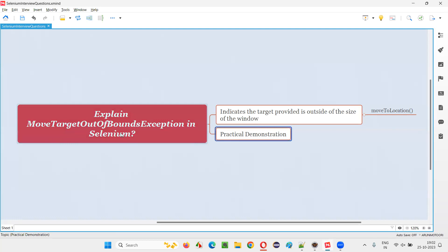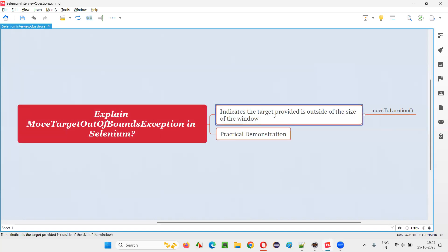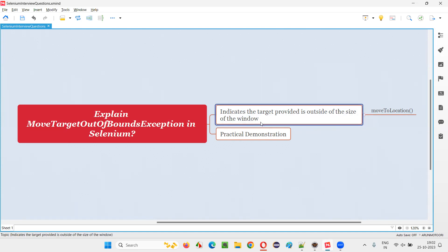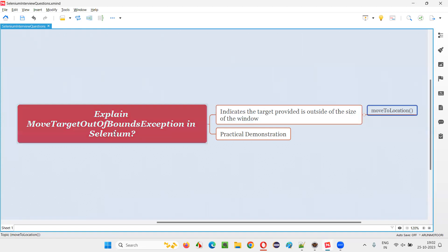So when do you get this MoveTargetOutOfBoundsException in Selenium automation? When you run your automation scripts and get this exception, it indicates that the target provided is outside the size of the window. For example, if you take the move_to_location command from the Actions class in Selenium automation, and you provide targets which are outside the size of the window, you will get this exception.